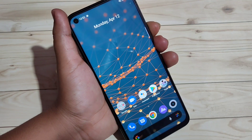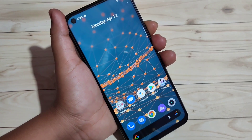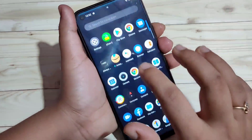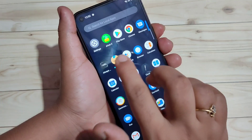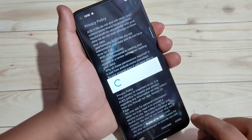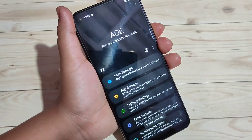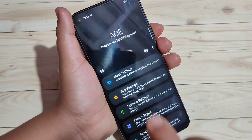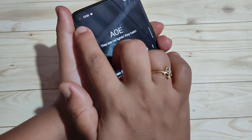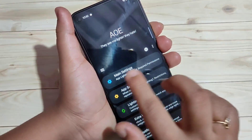In this video I am going to show you how to enable the LED light notification around the camera in this device. For this we need to install one application — I will give the link in the description box. This application is called 'Always On'. Just open this application. Here you can see this is the left side where the camera is.